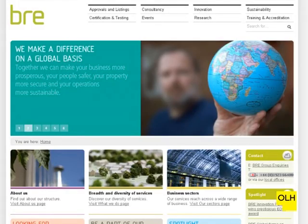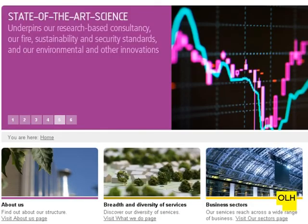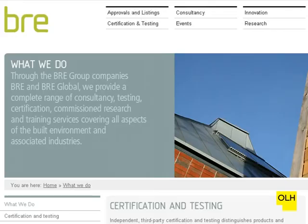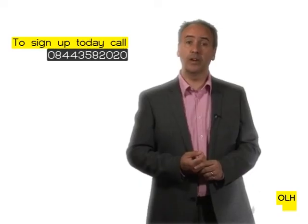Open Learning Hub is working in partnership with the Building Research Establishment to offer you discounted accreditation. BRE is one of the leading accreditation schemes and is a global leader in construction development.